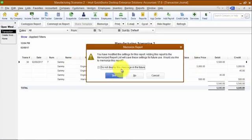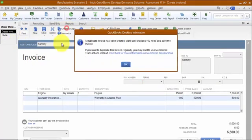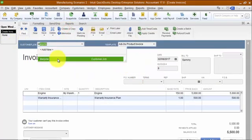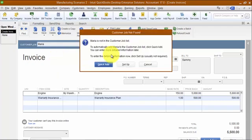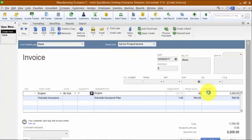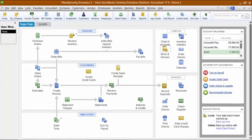Now I'm going to create a second invoice — a copy — and we're going to sell to Maria. We're going to sell her an engine at $8,000, and so therefore the warranty will be $800. Save and close.